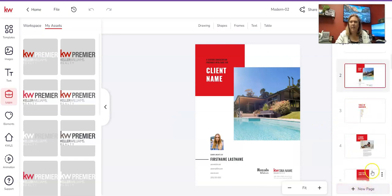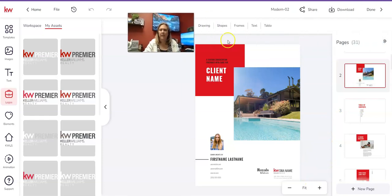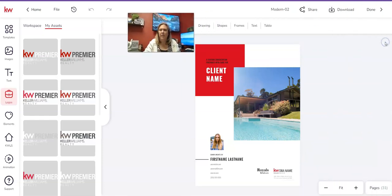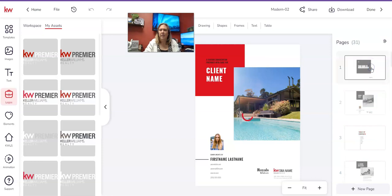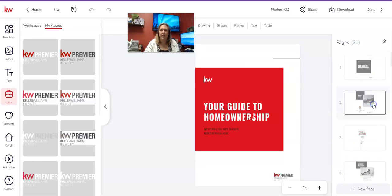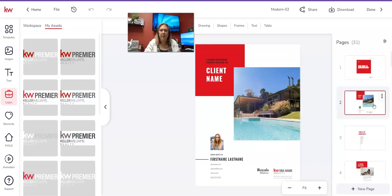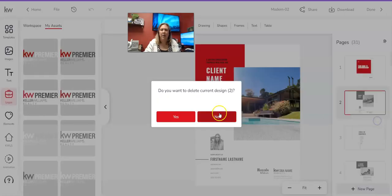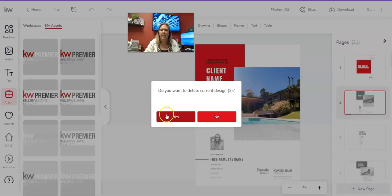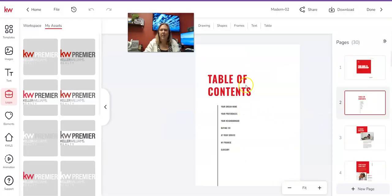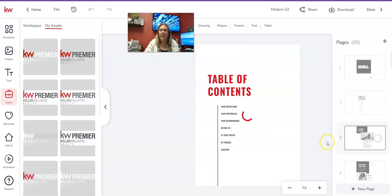You can see it says Pages on this side panel — the arrows close that. At the bottom I have my pages listed: 'Your Guide to Home Ownership' is page one, 'Client Information' is page two. I don't want that in a generic presentation, so I'm going to click the three dots in the upper right corner of that page, click Delete, then click Yes. Table of Contents I'll leave in.